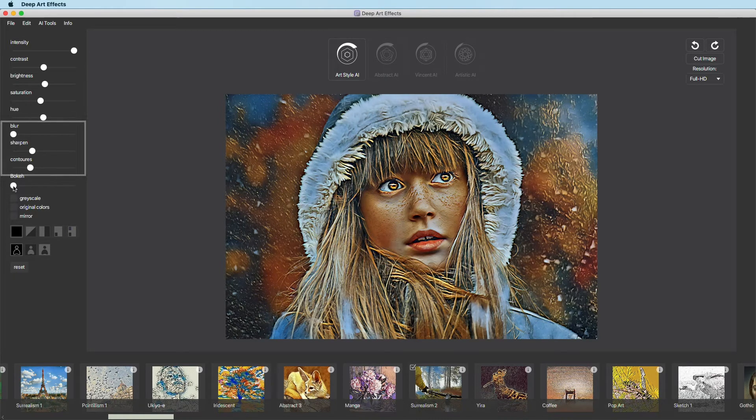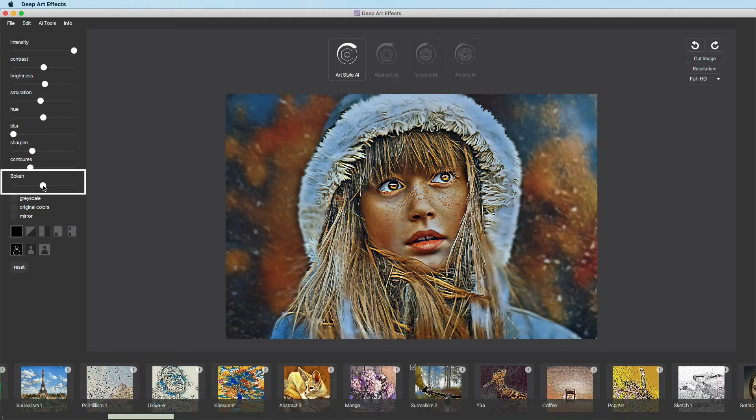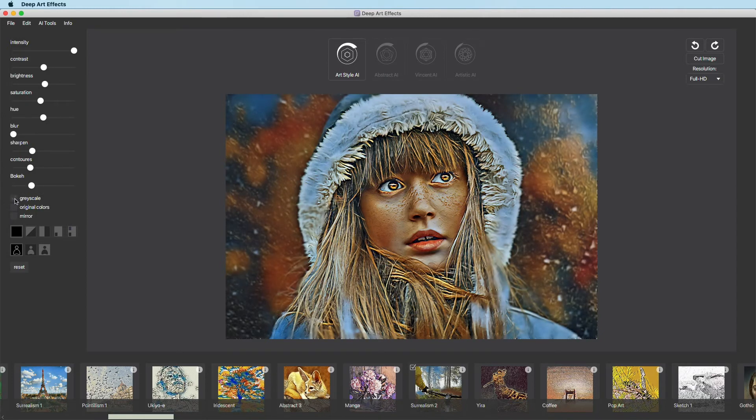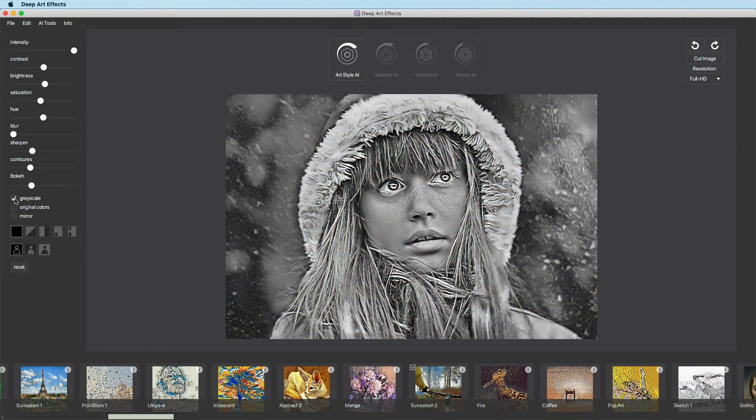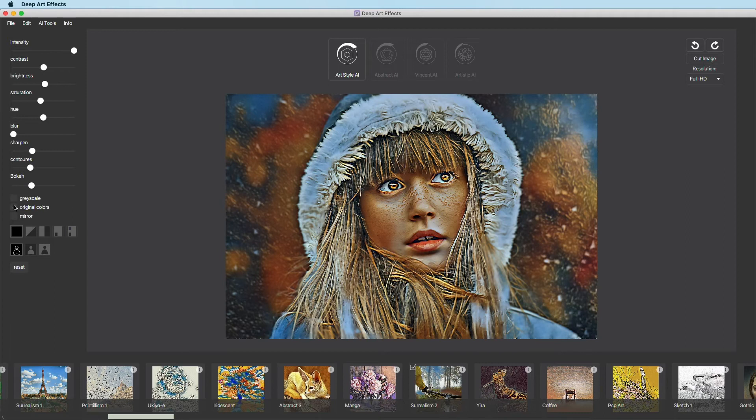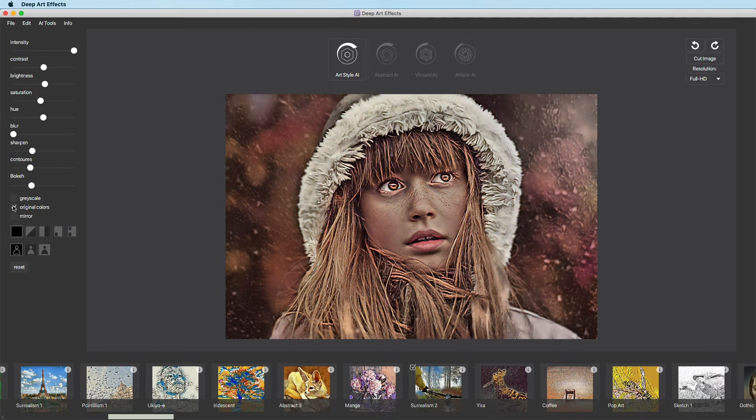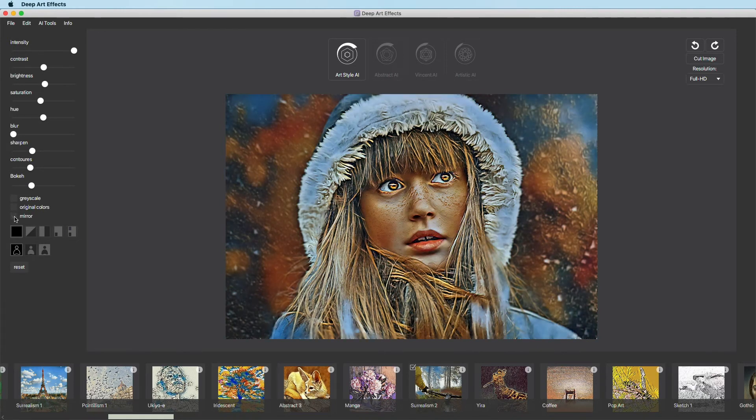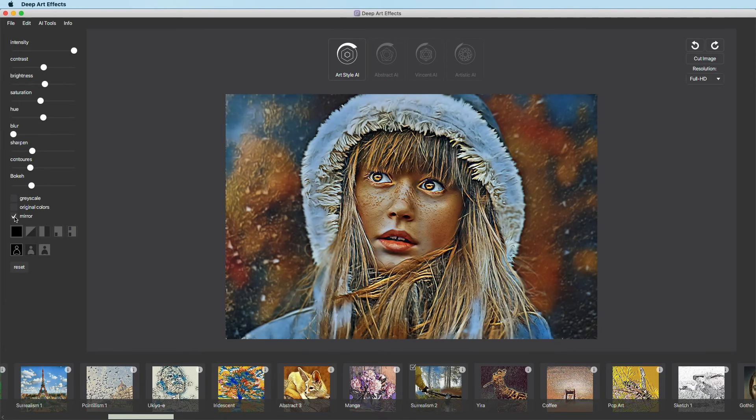Our BOGA function detects people and allows you to blur only the background. Below, you have the option to display your image in black and white or in original colors. It's also possible to mirror it.